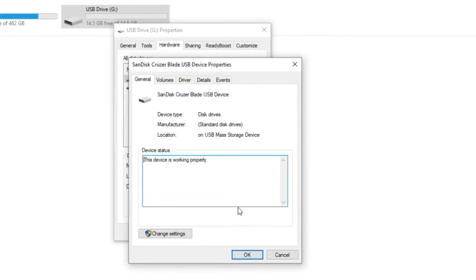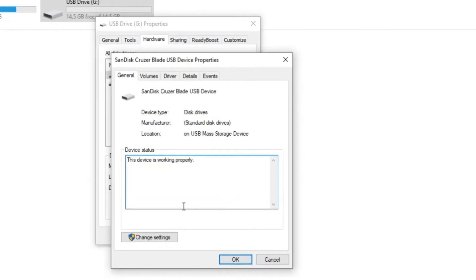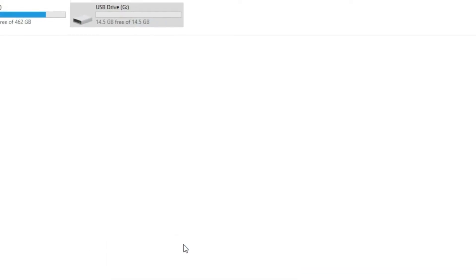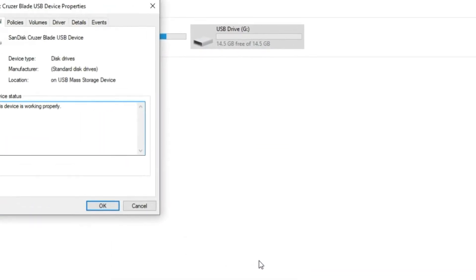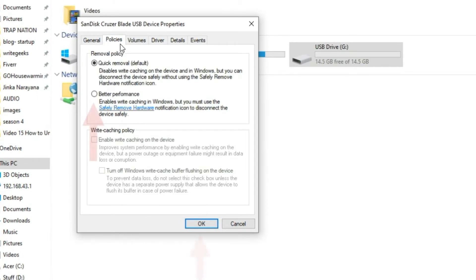Step 5: Click on change settings. Step 6: On the newly opened window, navigate to the policies tab. Tap on better performance and click OK.